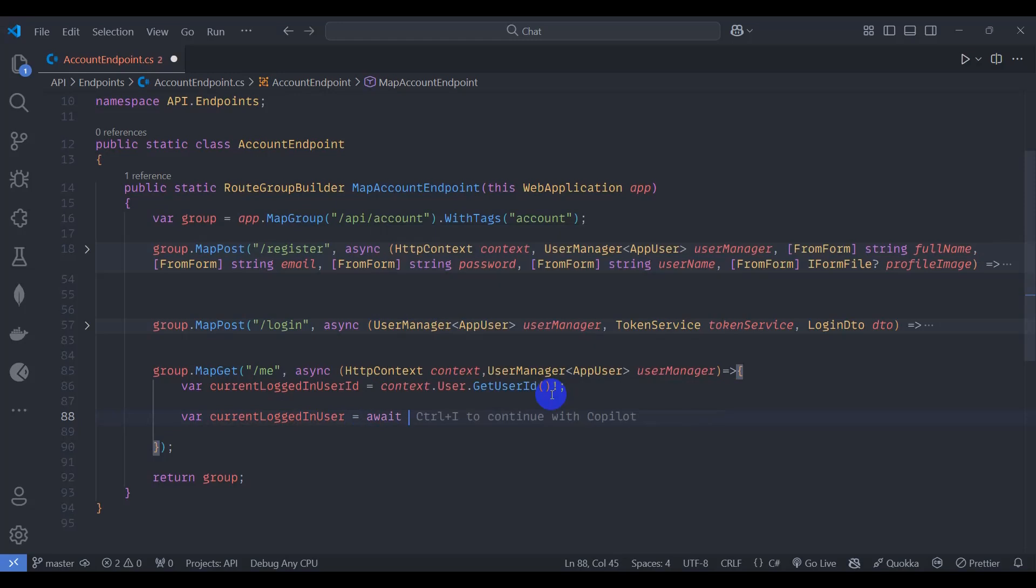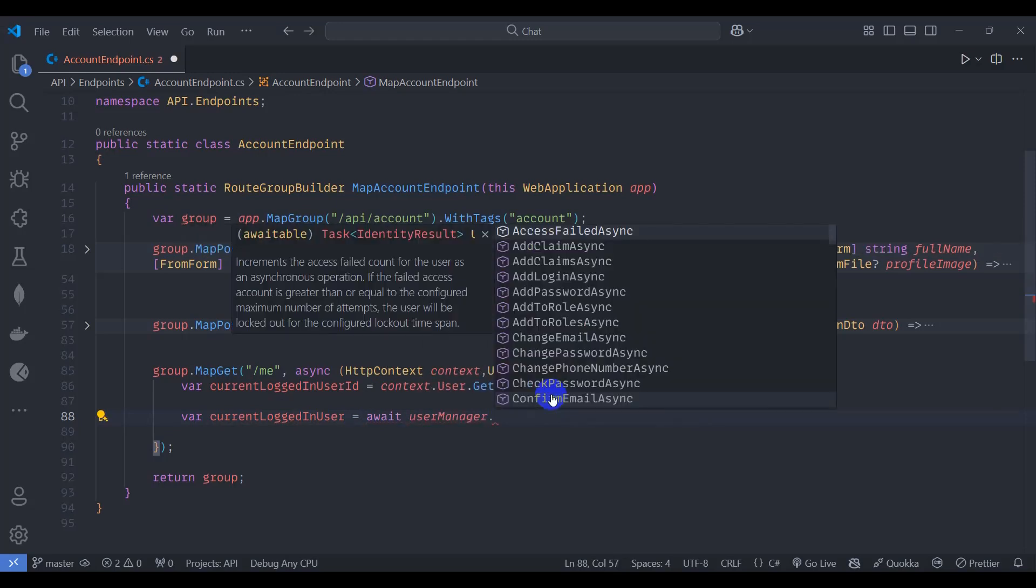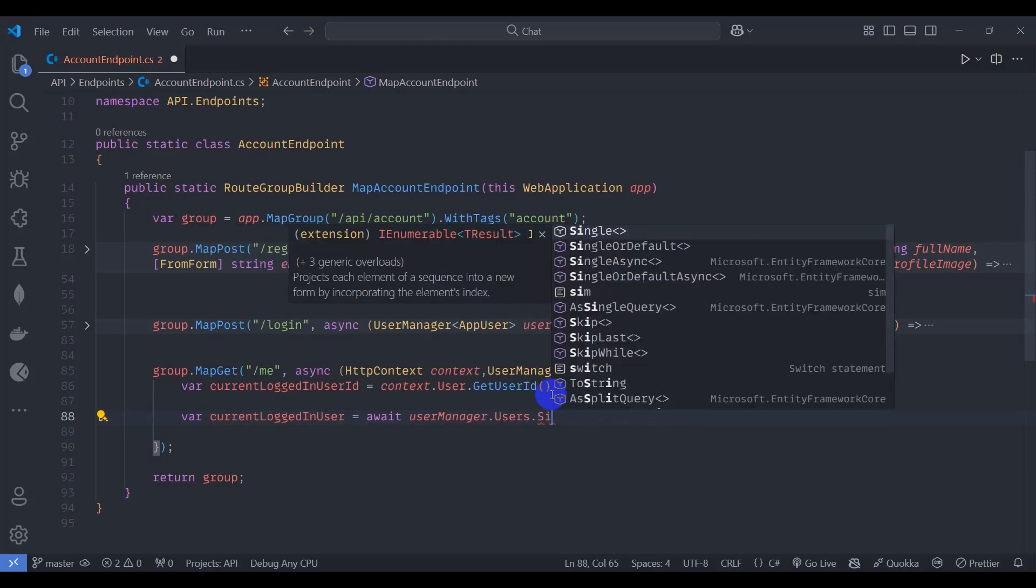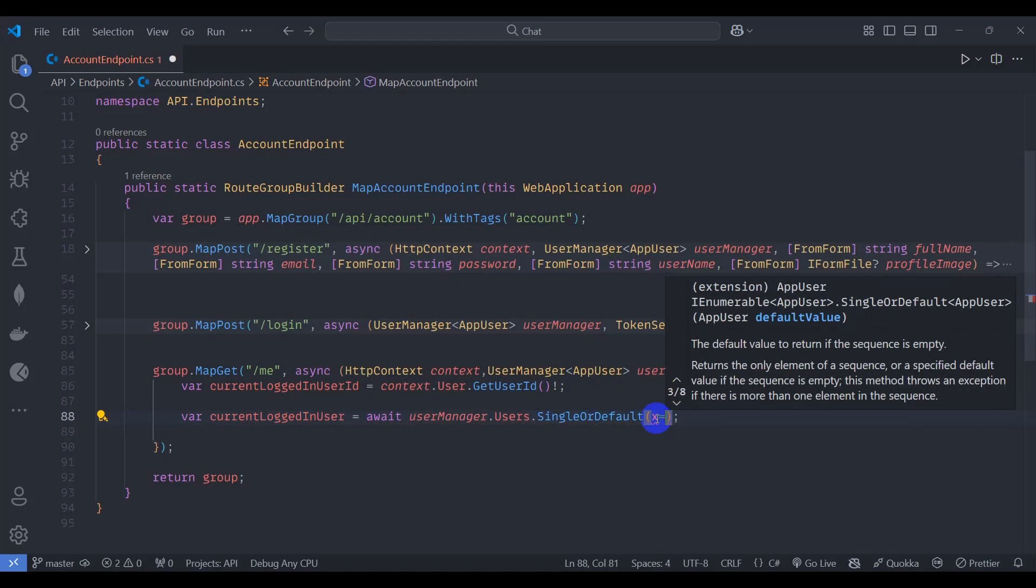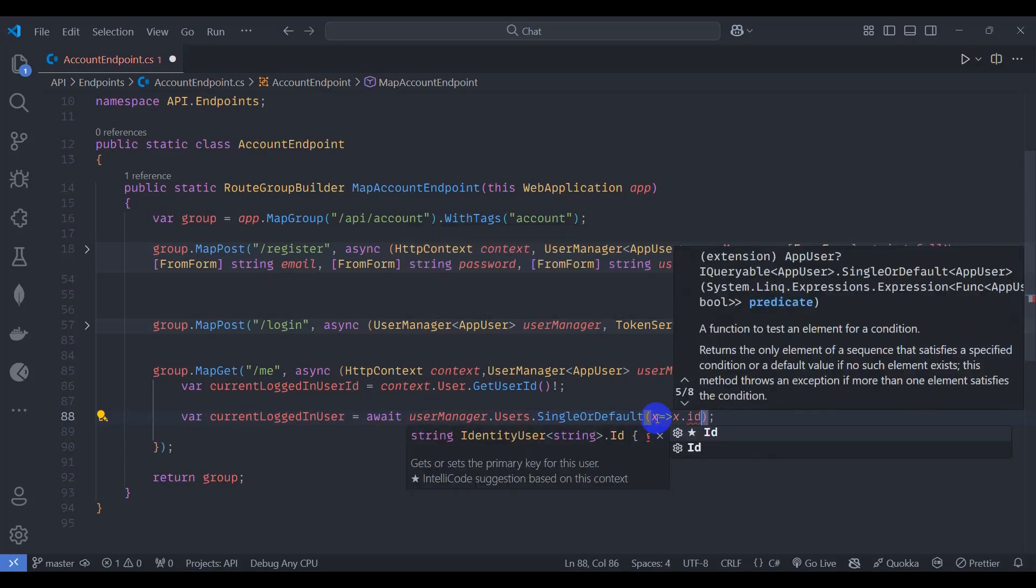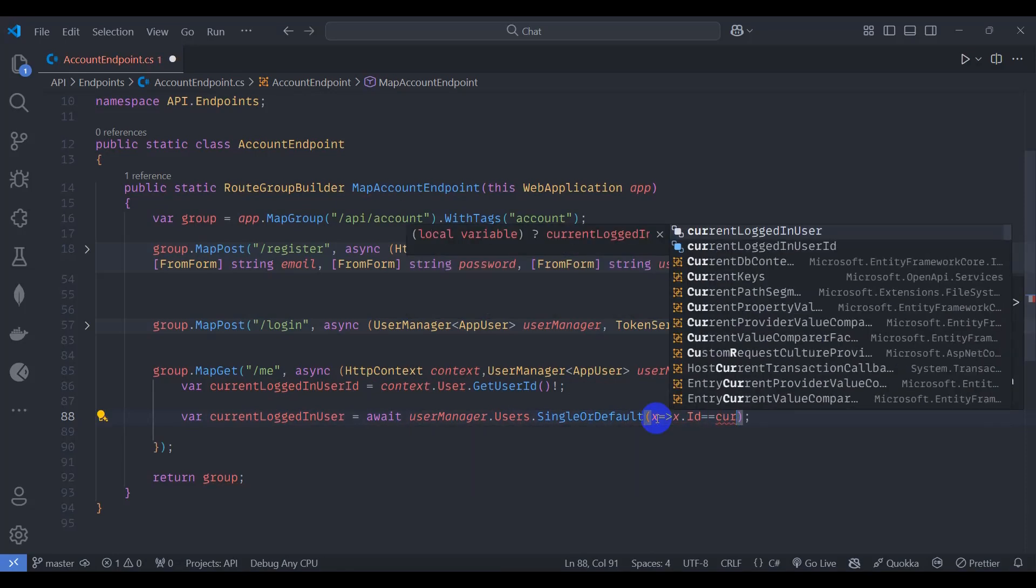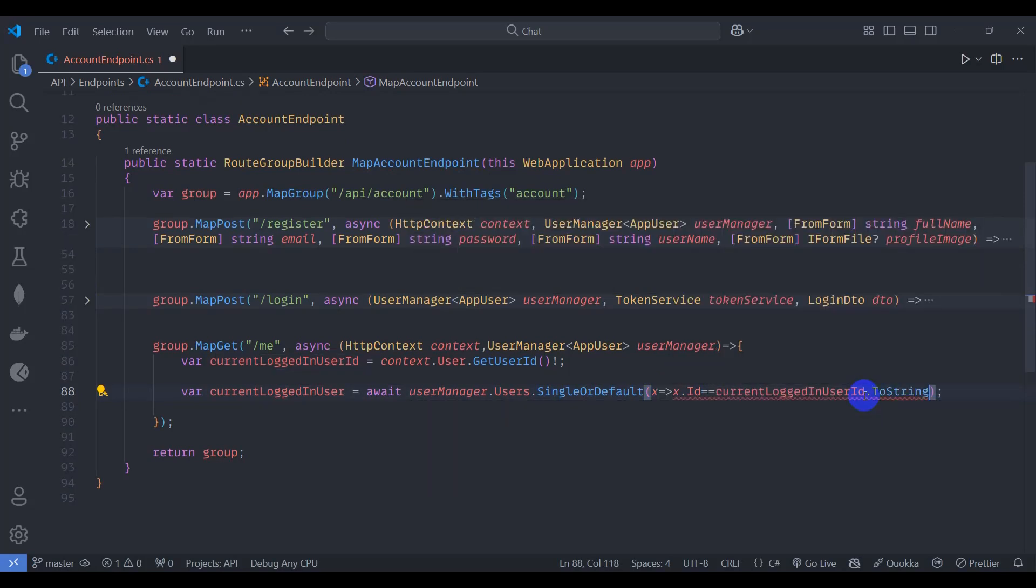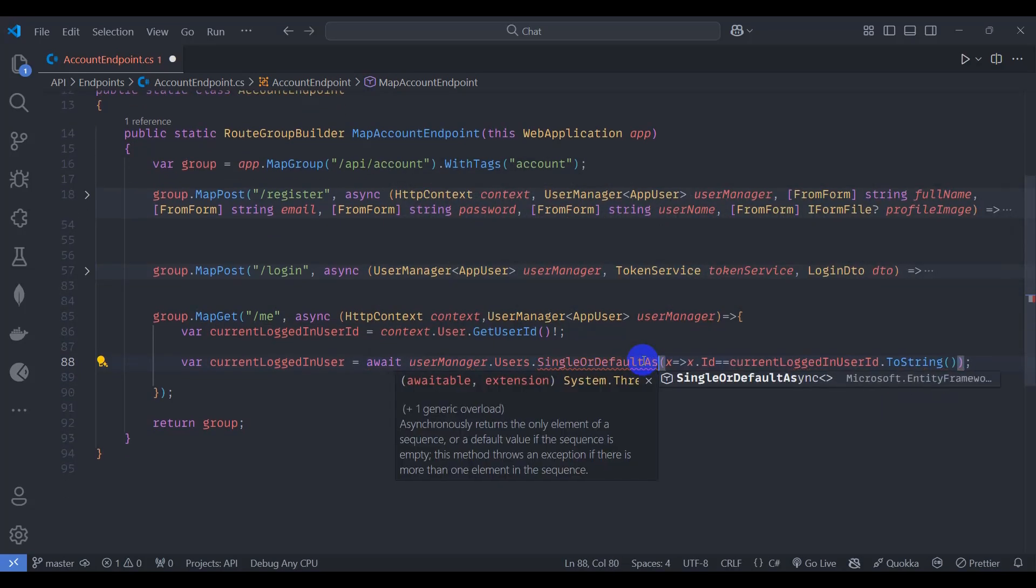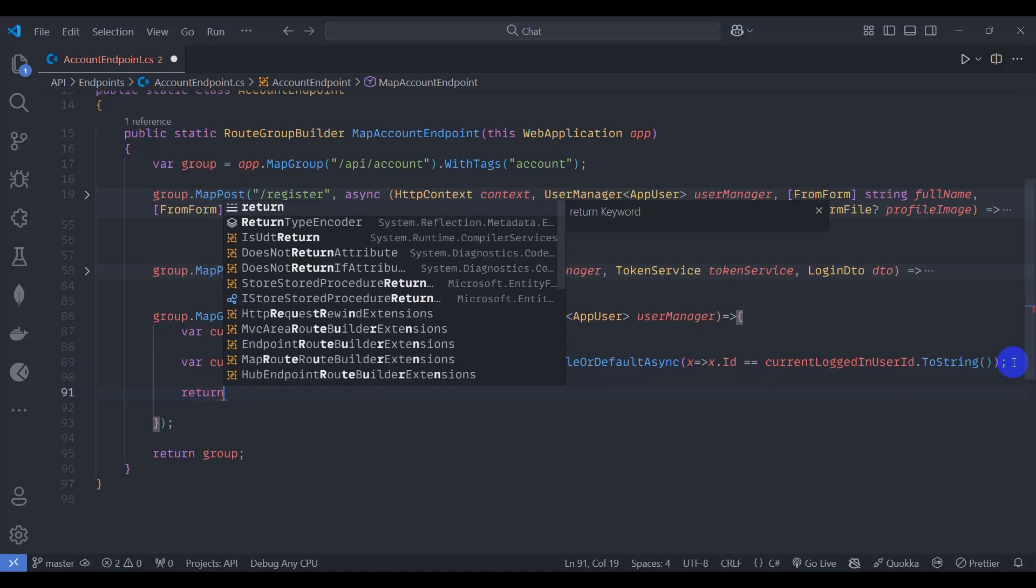Let's say await user manager.users single or default, let's filter x goes to x.id is equal to current login user ID converted to string. Let's make it async, let's return.